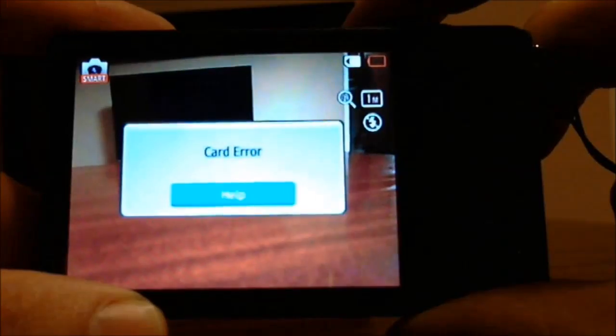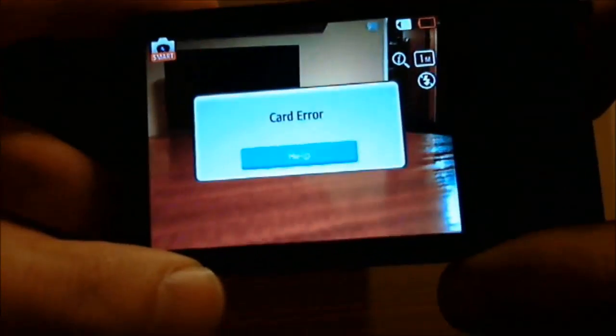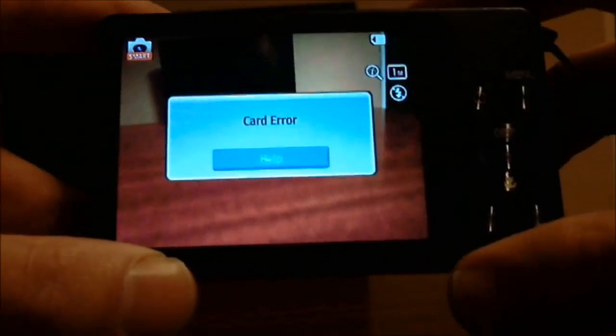Well, when I put my card into my camera I got an error message which said like so. Card error. There's a simple way to resolve this.